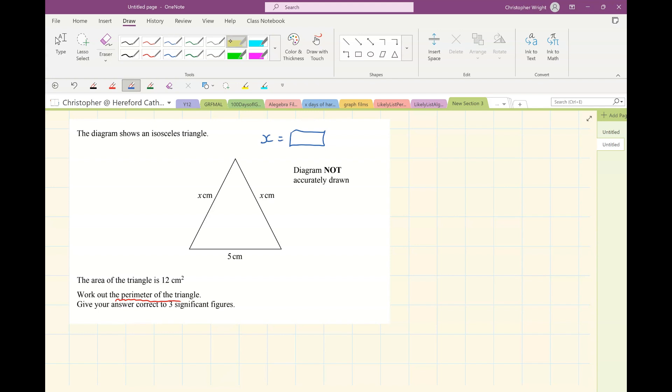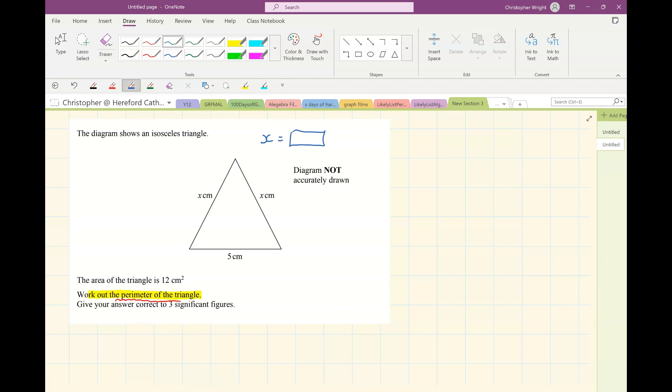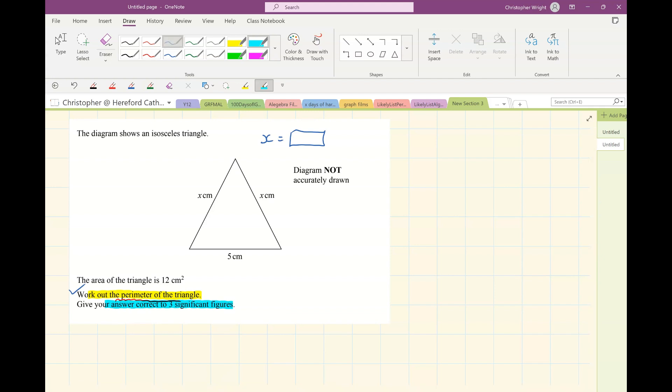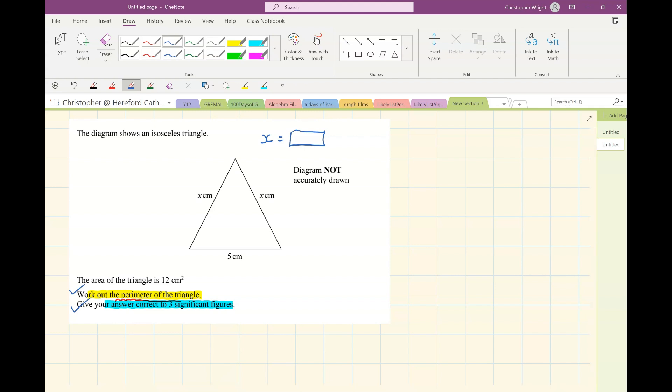So when you are checking this question, have a look and find what is it asking you, check you've answered it and then tick it off. And then have a look for any degrees of accuracy. Have you given your answer to the correct degree of accuracy? If you have, then tick it off. So my top tip number two is when you're checking, identify what the question is asking you, check you've answered that and tick it off.